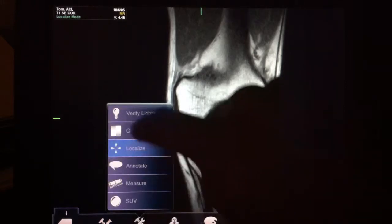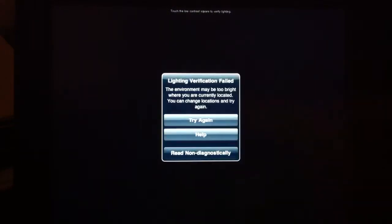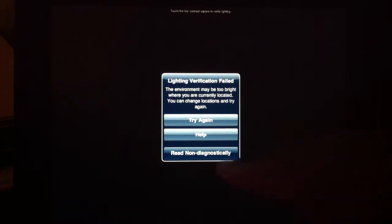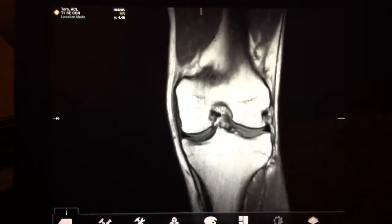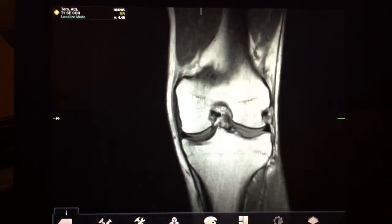If you try to verify lighting and you can't find the rectangle, it'll put up a warning and say that it has failed verification, but you can continue to read non-diagnostically.